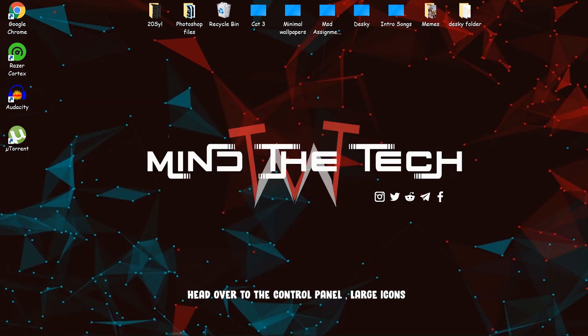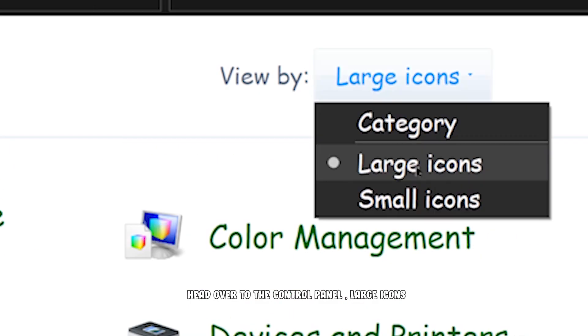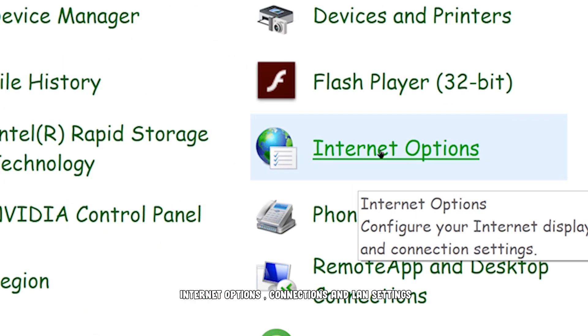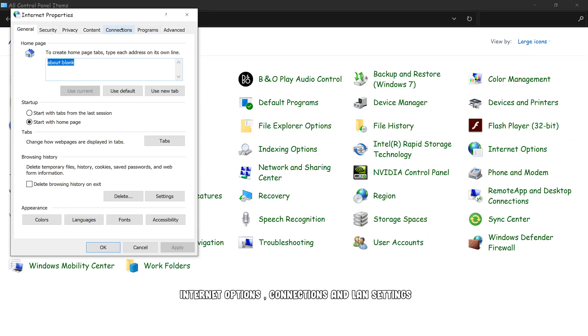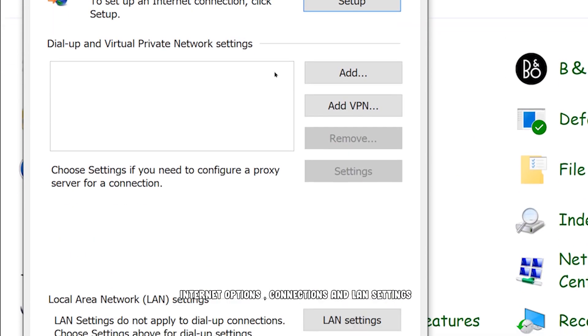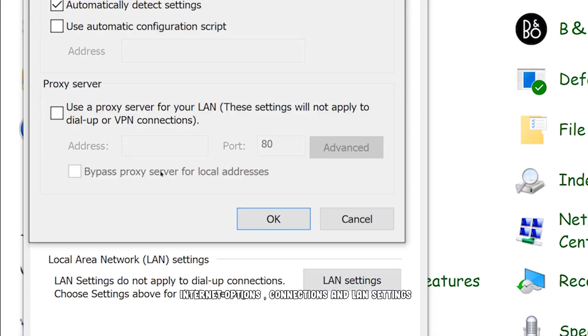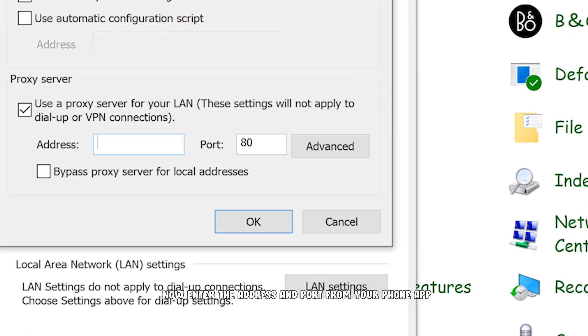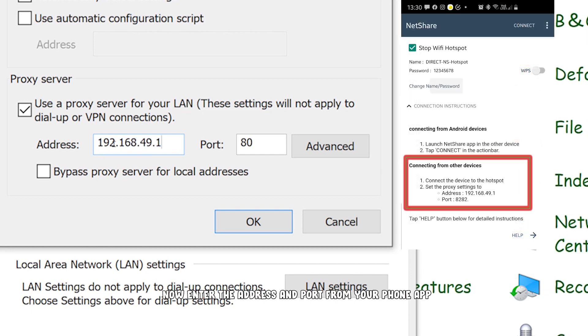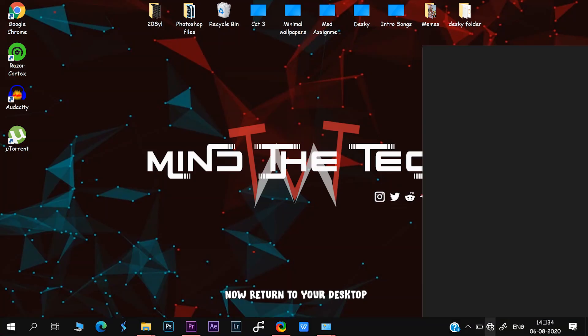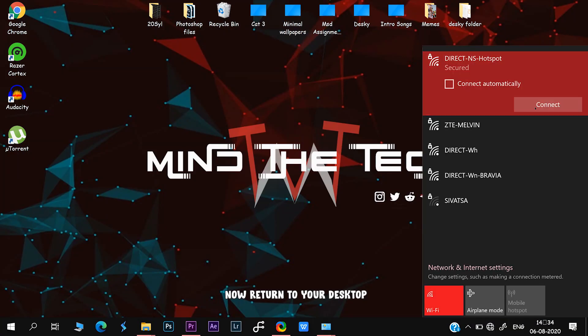Head over to the Control Panel, large icons, Internet Options, Connections, LAN Settings, and enter the address and port from your phone. Now return to your desktop.